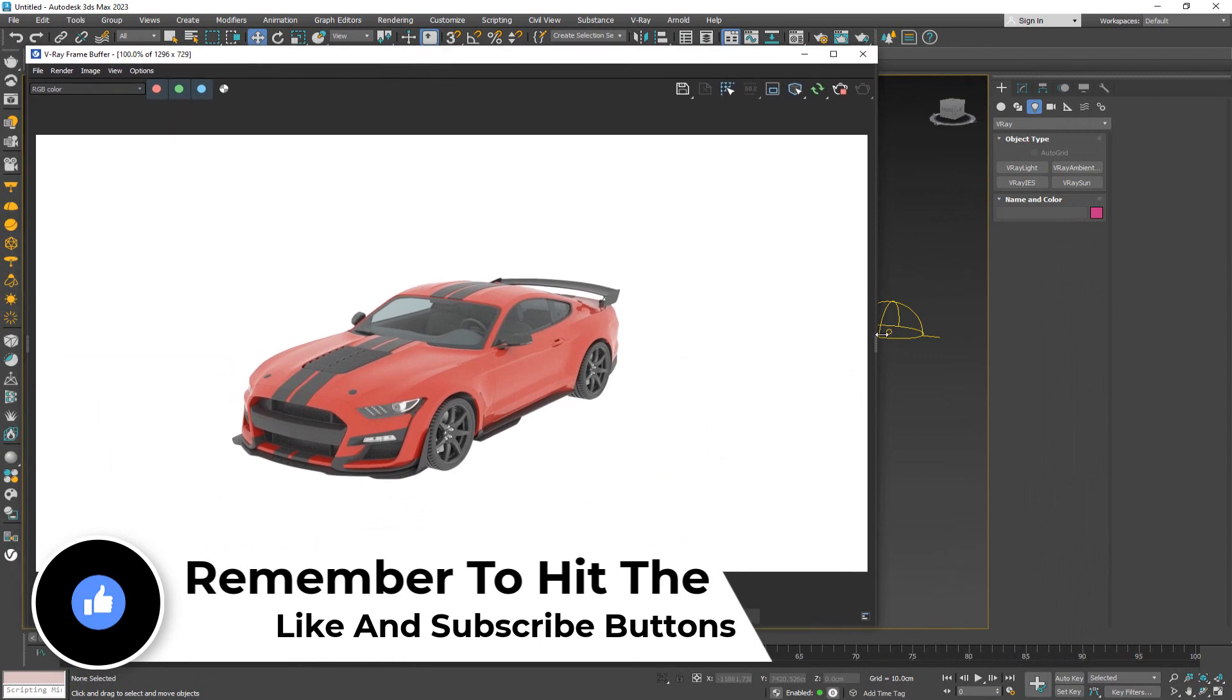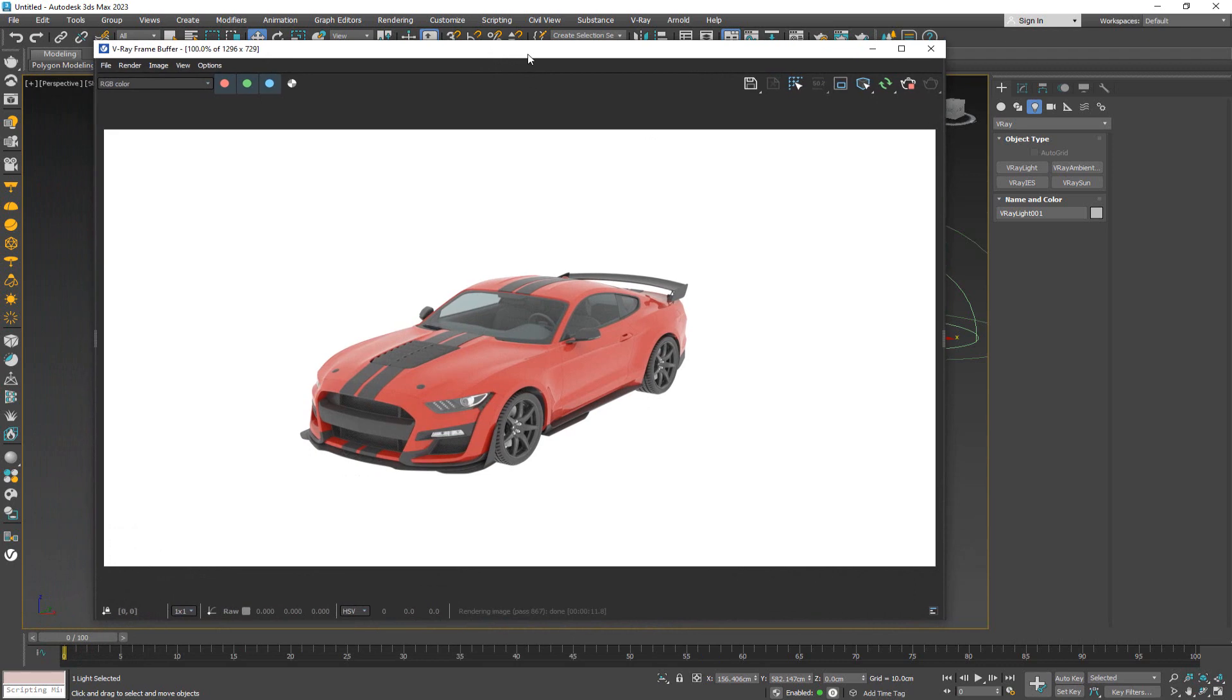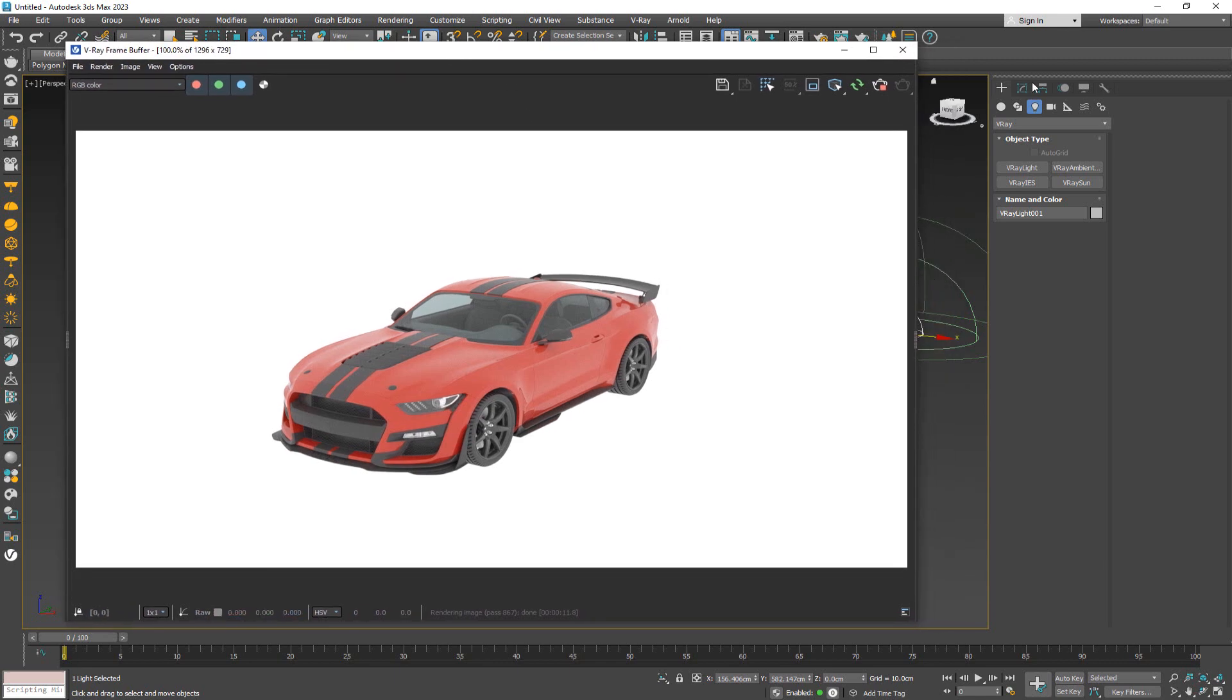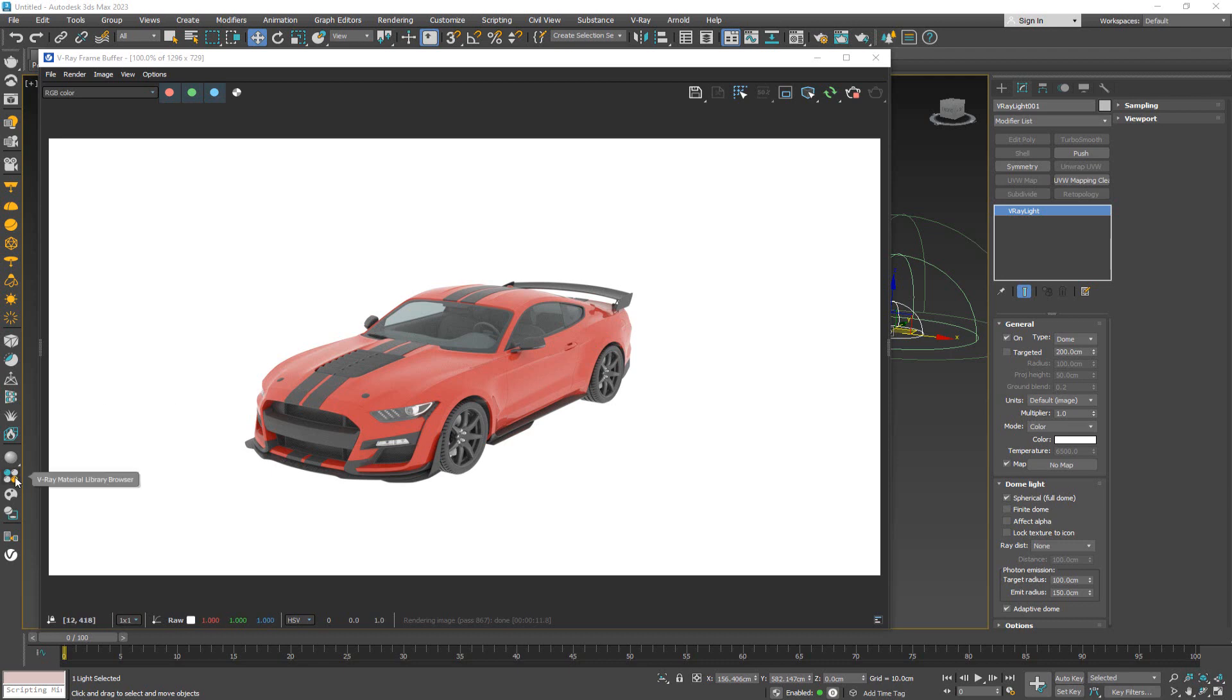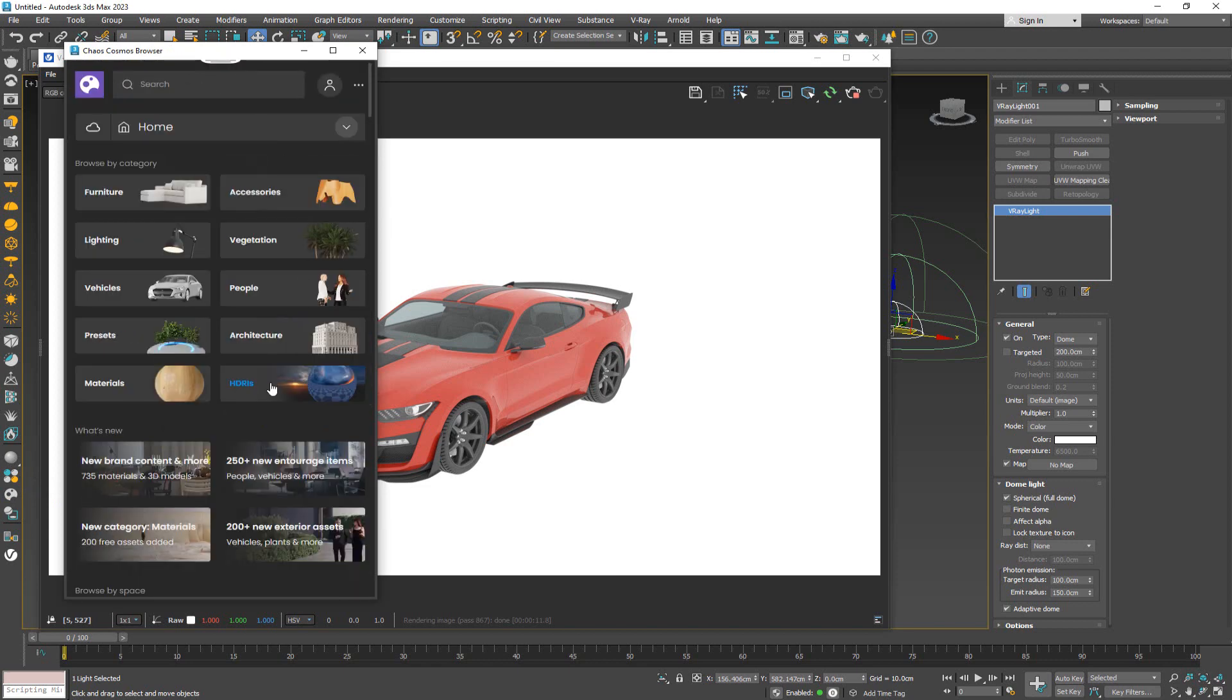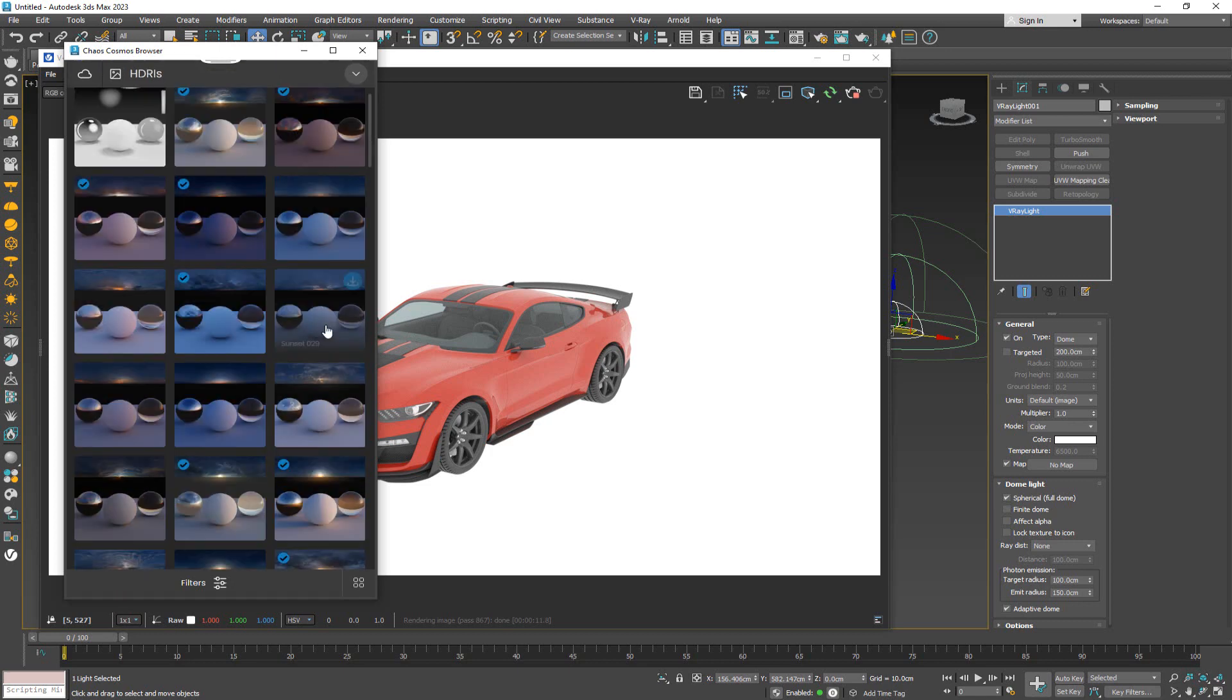What we want to do to get a bit more of a difference in the reflections and the lighting is use an HDRI image. To do that, we can use any HDRI that we have, or we can choose one of the already existing ones in the Cosmos browser. If we go back here to the start, we have an HDRI section with a lot of these different HDRIs.